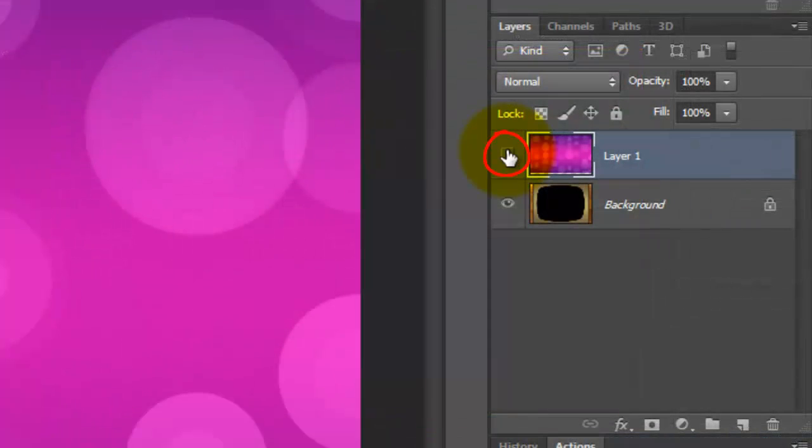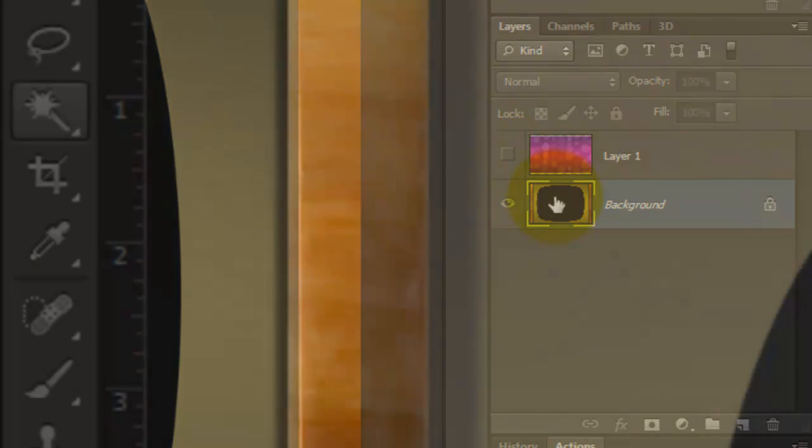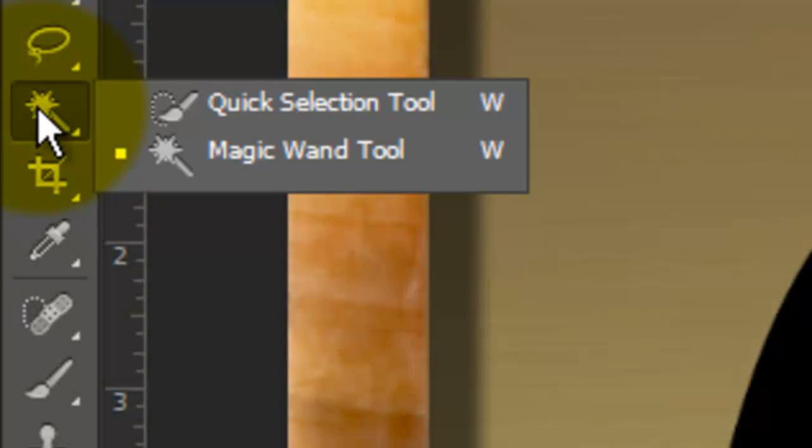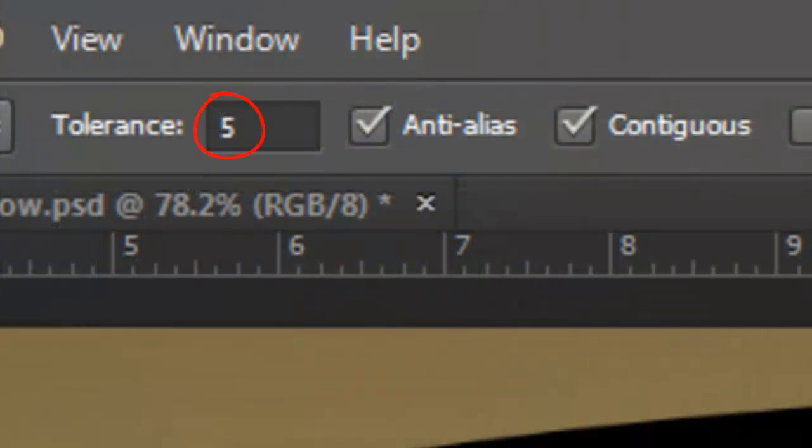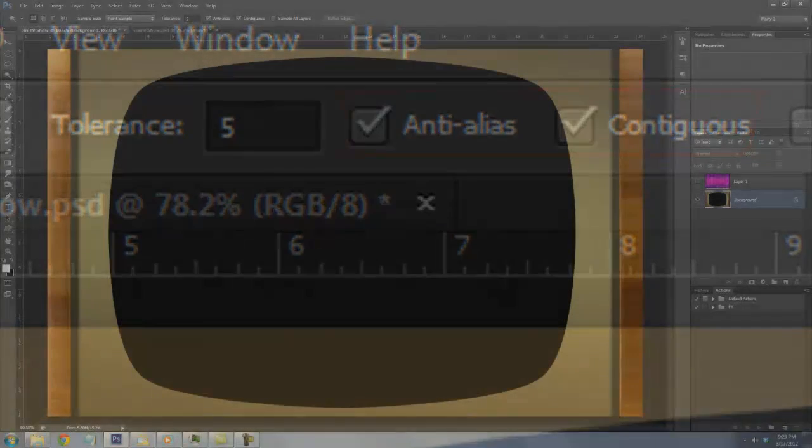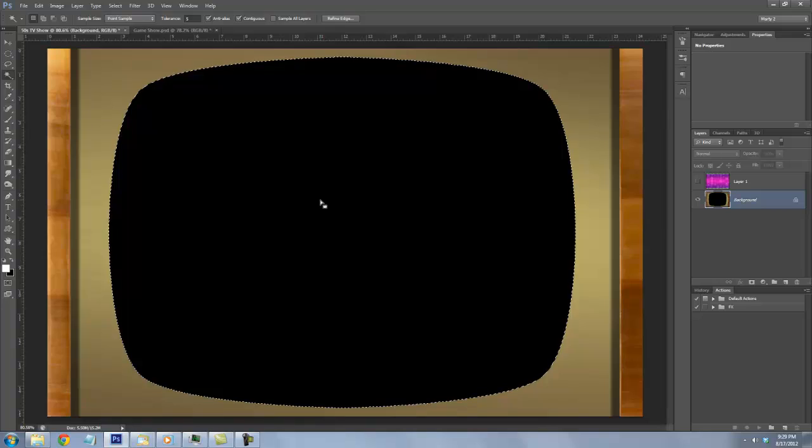Hide the background by clicking off its eyeball and click on the background to make it active. Call up your Magic Wand Tool and make the Tolerance 5 and check Anti-Alias and Contiguous. Click anywhere in the inside of the black area to make a selection.